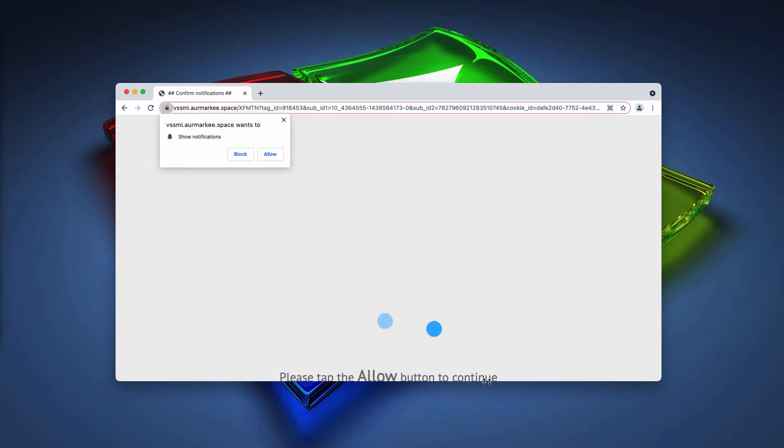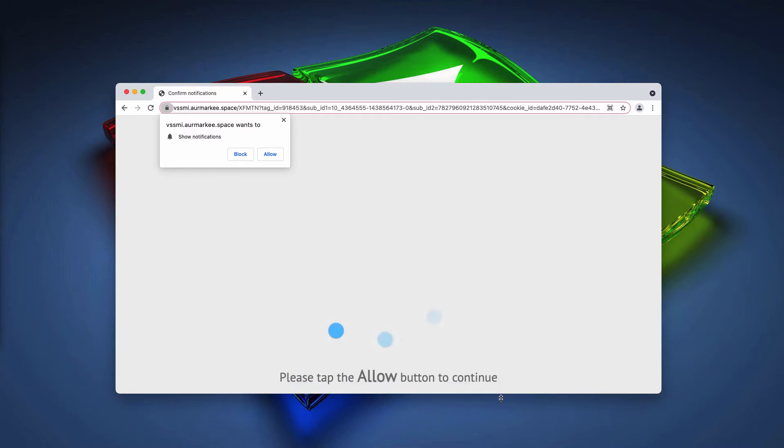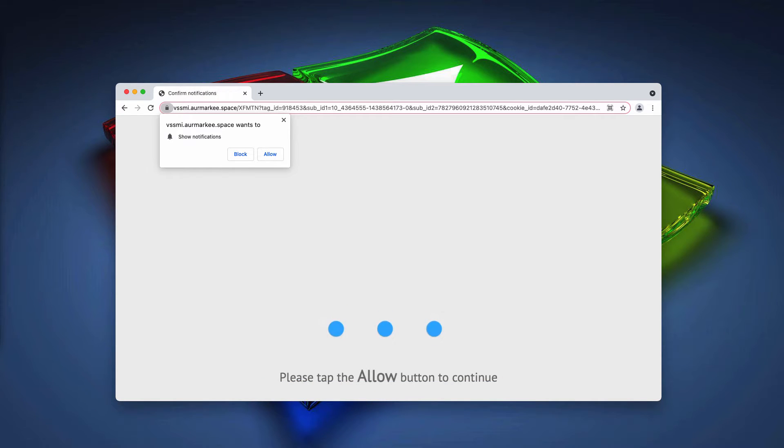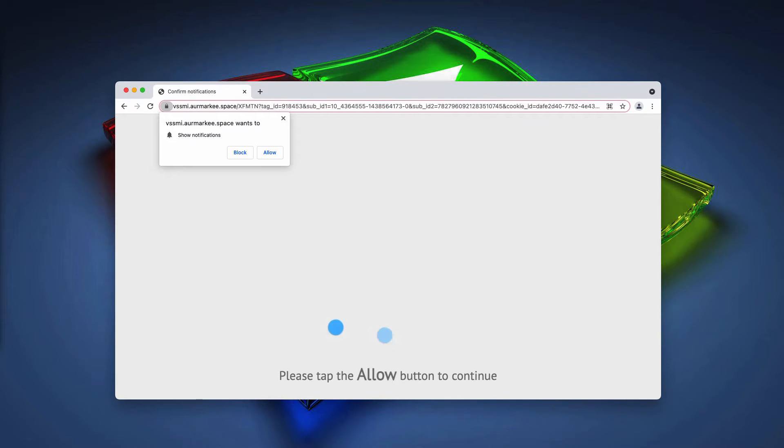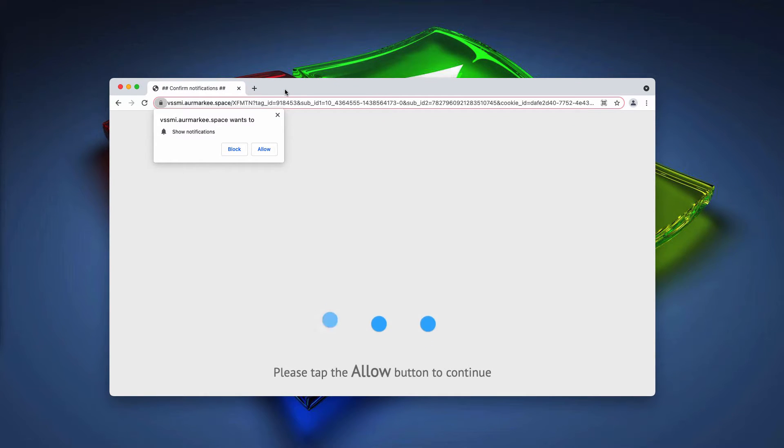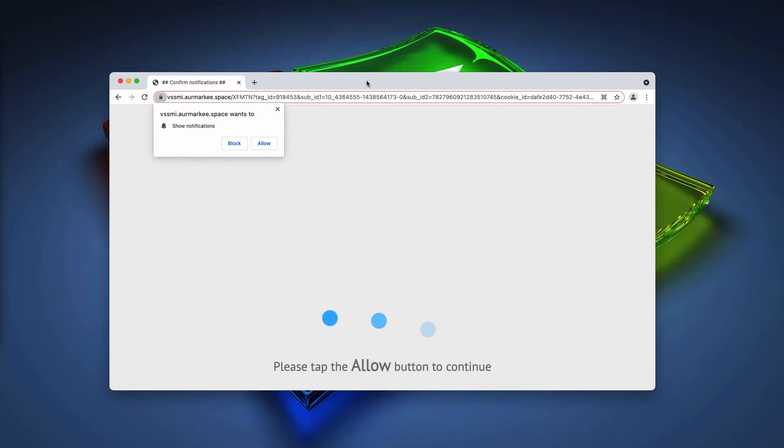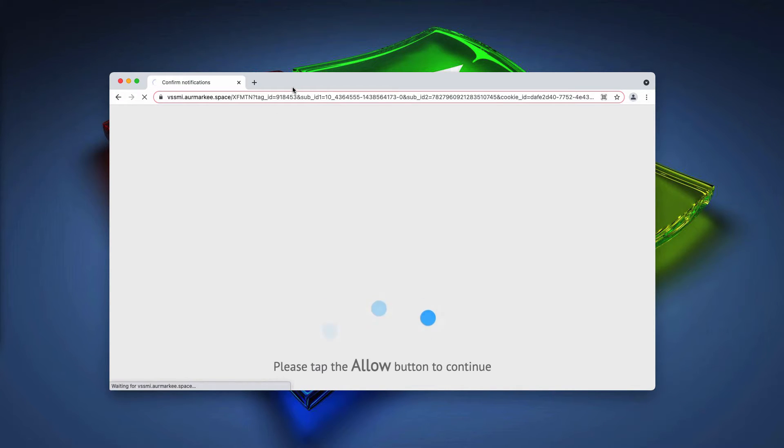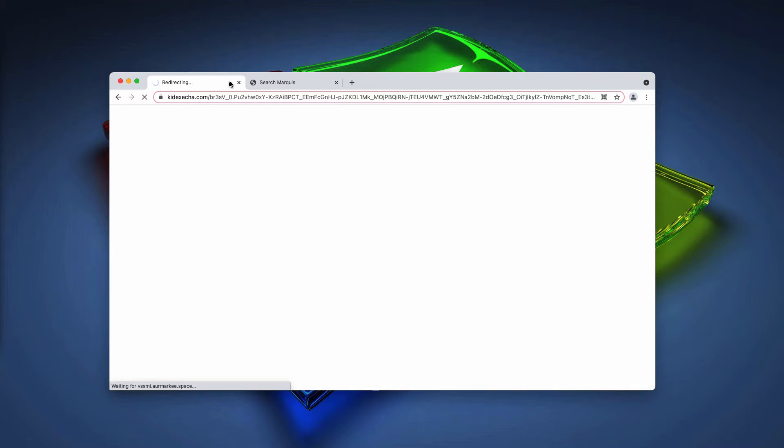The pop-up tries to encourage people into clicking on this special allow button supposedly to watch some movie or to confirm that you are a human or for some other reasons. But whenever people mistakenly agree with this proposal and click on the allow button, this very moment the browser gets hijacked.